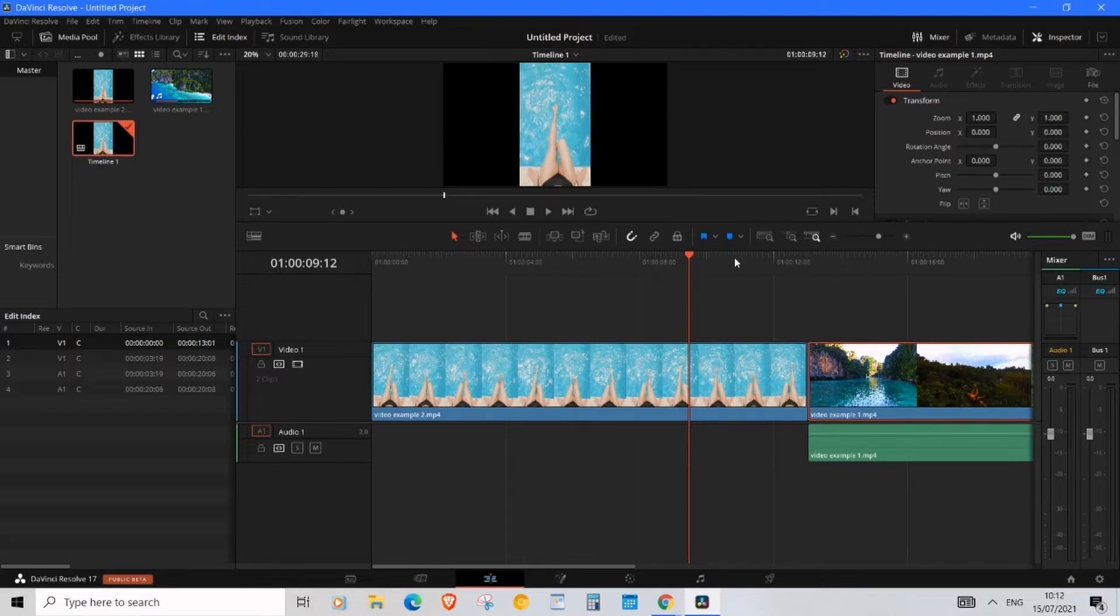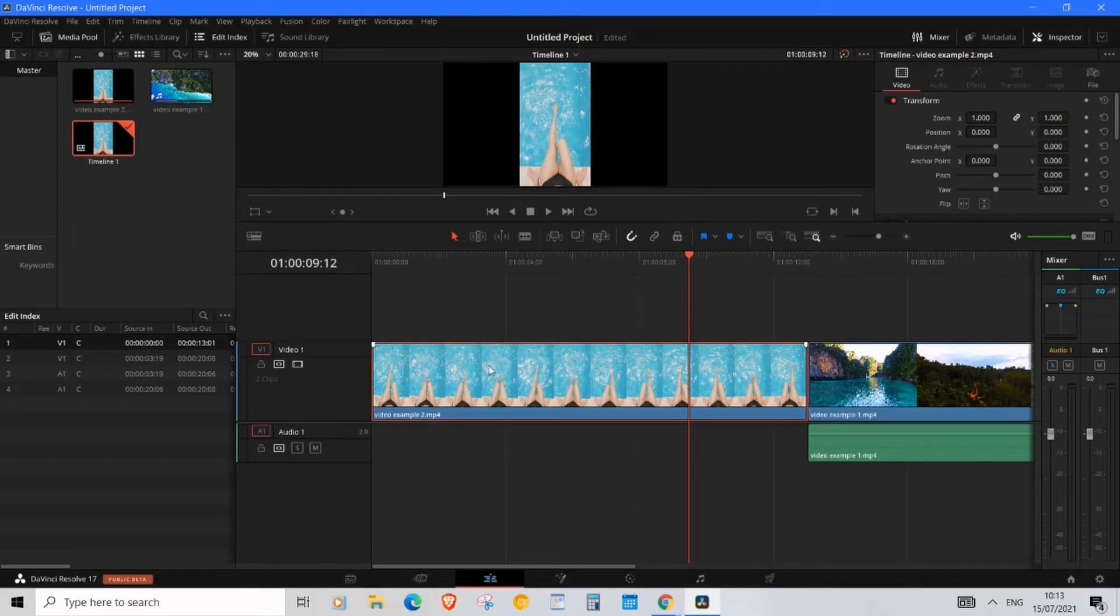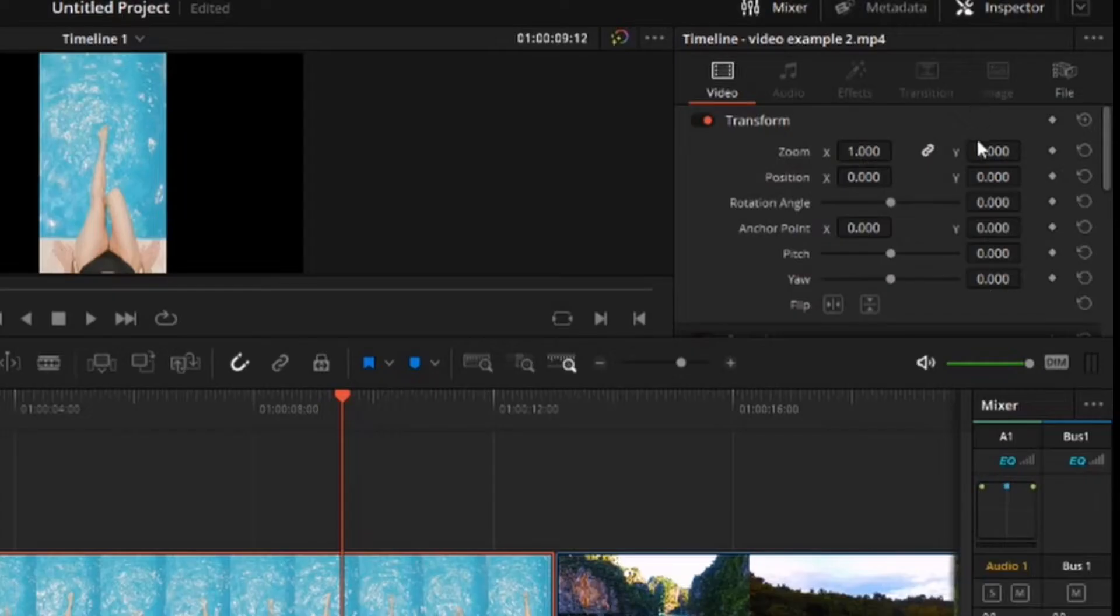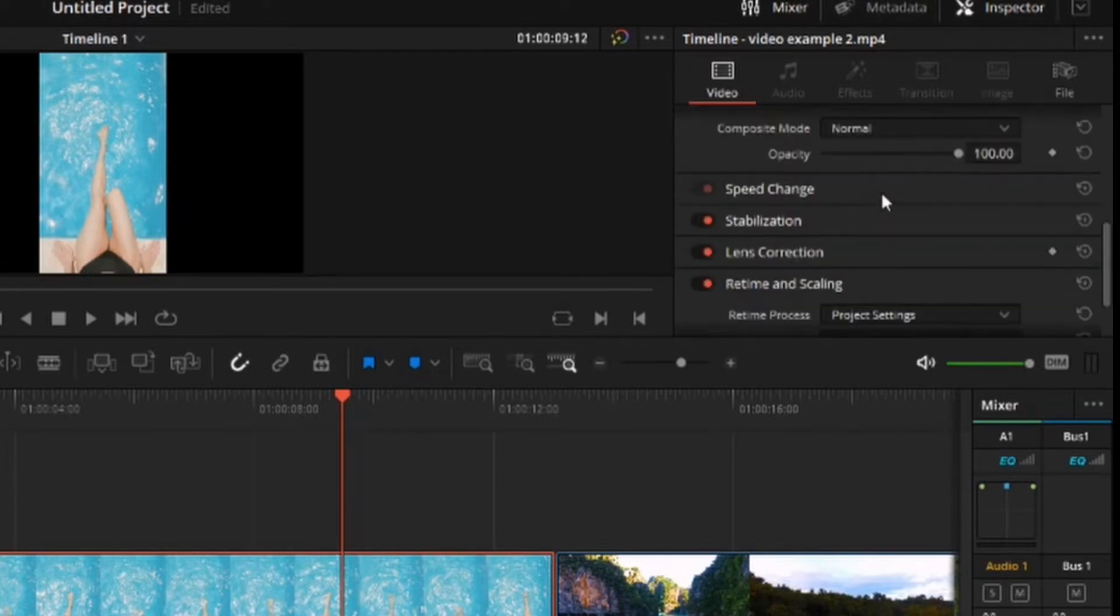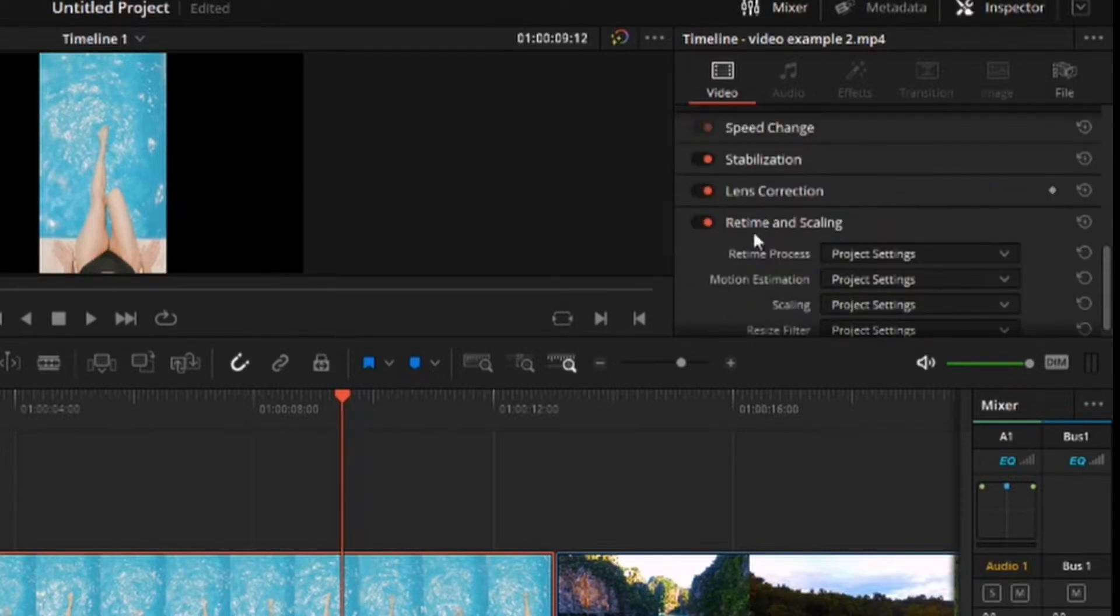To start, make sure you have the position of your time marker over the clip you'd like to resize and select it in the timeline. So click on this one, then go over to Inspector just over here. And what you want to do is just scroll down until you see the option of Retime and Scaling. Here you go, Retime and Scaling.